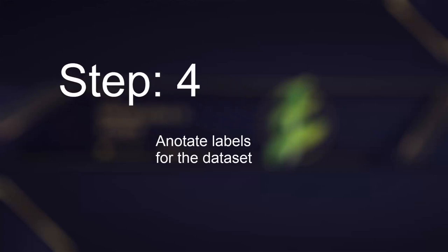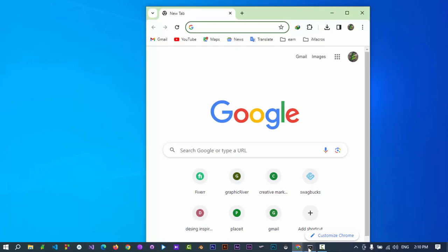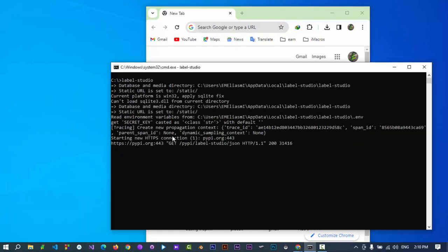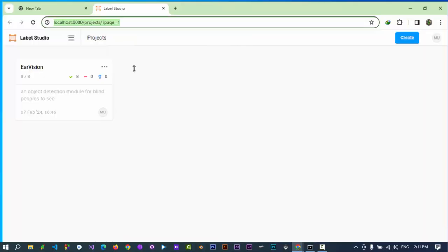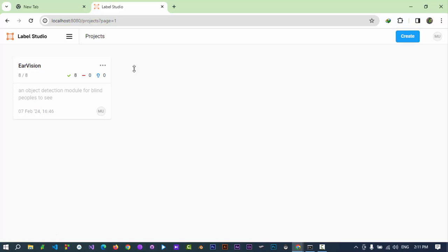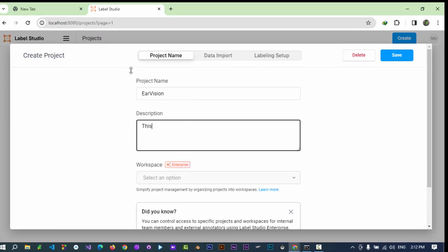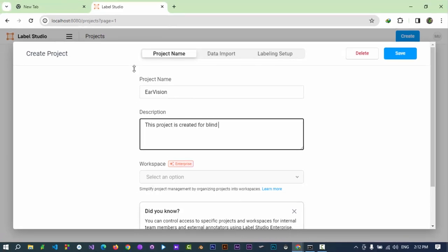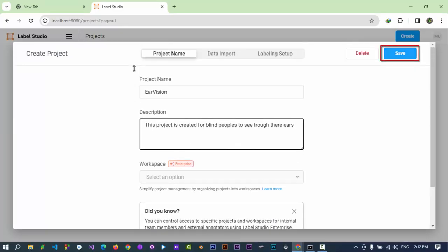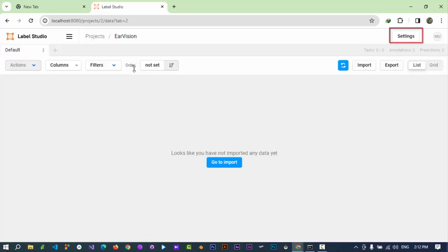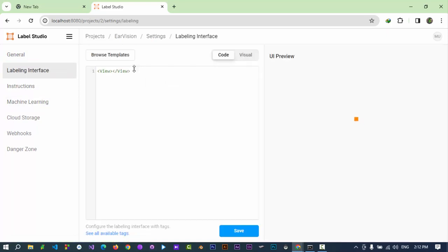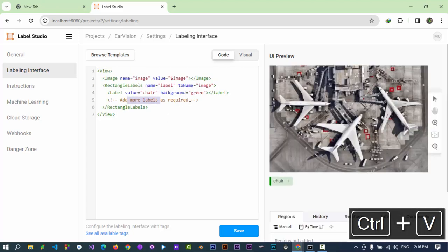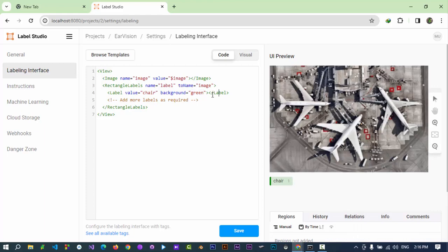Step 4: Annotate labels for the training images. Open a command prompt, type label-studio and press enter. The label studio is starting in Django server, it opened a new tab in default web browser. Click on create. Type a name and description for the project. Click on save. From the settings of the project, select labeling interface. Paste this code provided in the description section of this video. For the chair class name, we have defined green color.